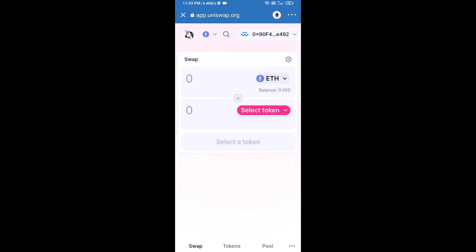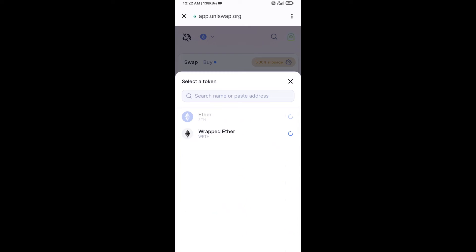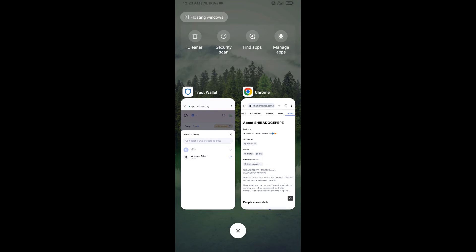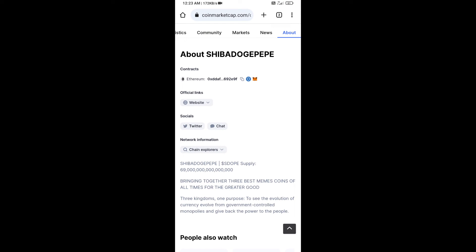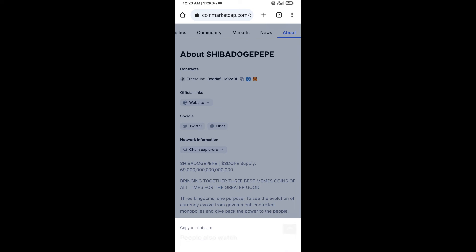Uniswap exchange has been successfully connected from Trust Wallet. Now you will click on Select Token. After that, you will copy the SIBDOGE PAVE token smart contract address — open SIBDOGE PAVE token on CoinMarketCap and copy the address.